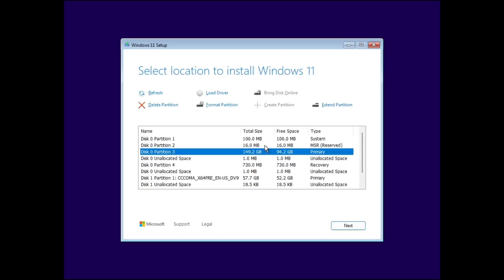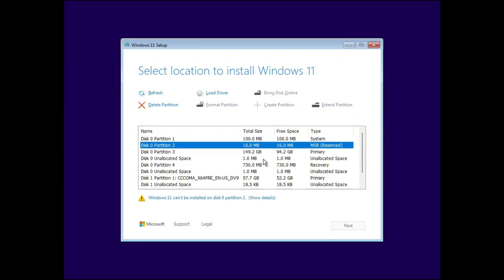Once the driver is loaded, you'll see all the partitions and drives available on your computer. Now you can select your primary partition to install Windows. But keep in mind, installing Windows on this partition will erase all the data stored there. So, make sure you have a backup before you continue.